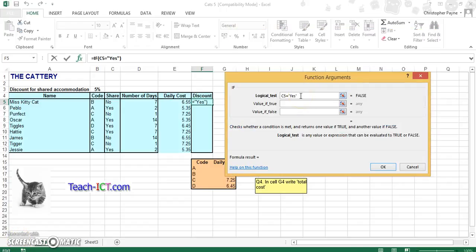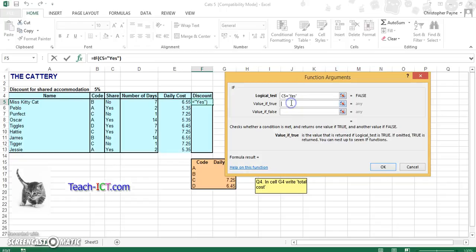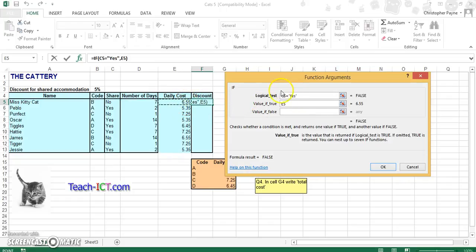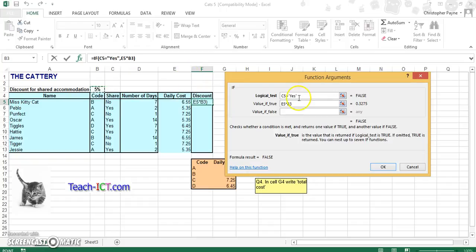So if you're using words, we have to use speech marks, otherwise the formula can't read what we're written. If it's true, if they are sharing, they get a 5% discount. So that would be our cost, our daily cost, which would be $6.55, times your star symbol, then your 5%. That would give us our discount.